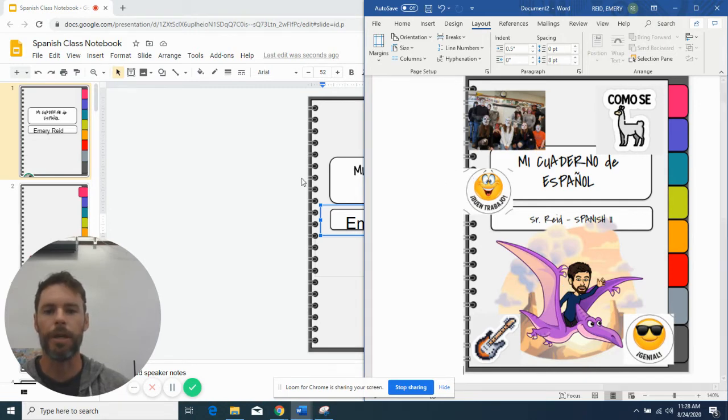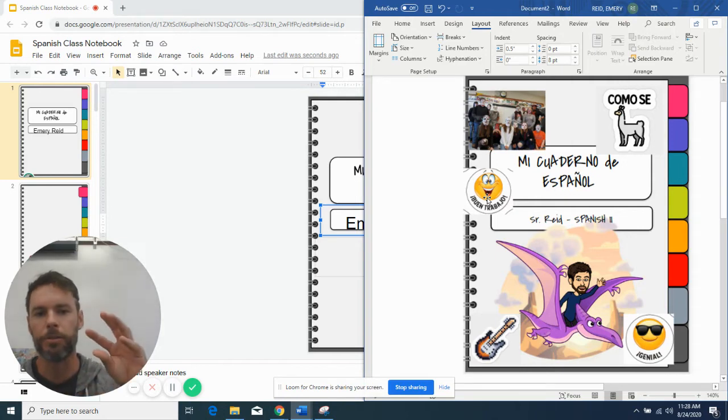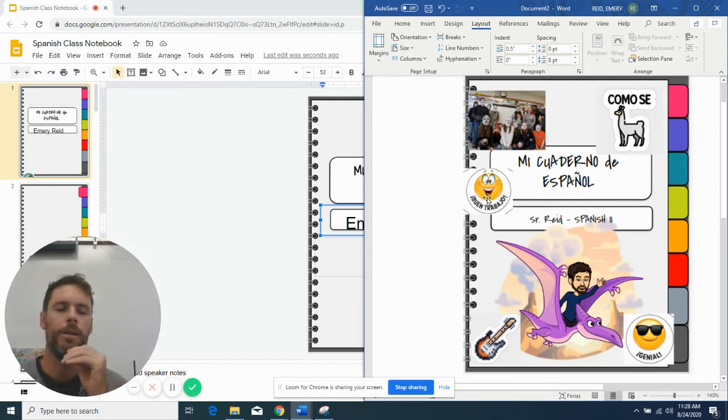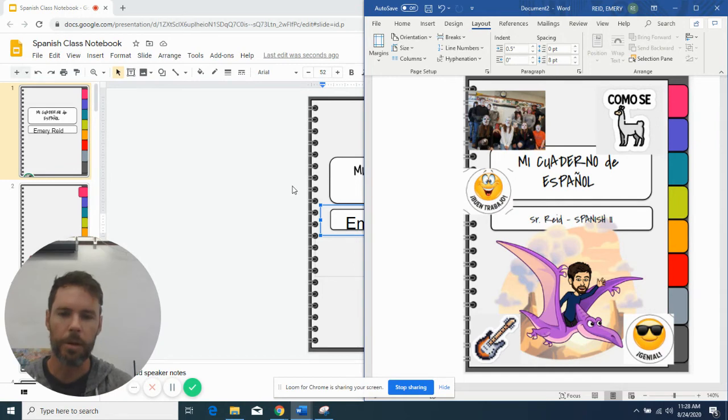So what did I do to create that? I just went places and did a screenshot and then pasted them on here.